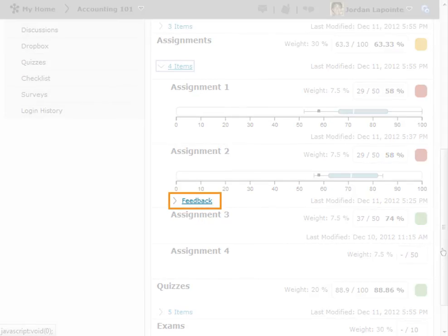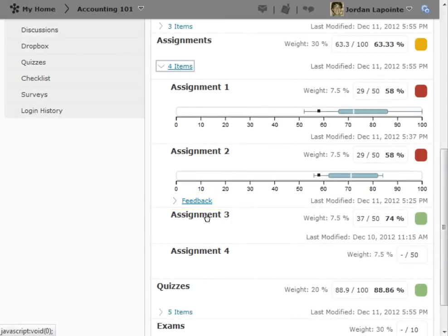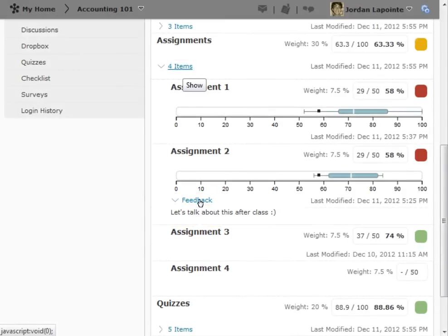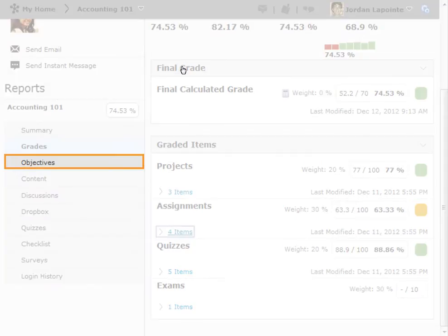If any feedback was given to the user on a particular item, this can be viewed by expanding the feedback link.